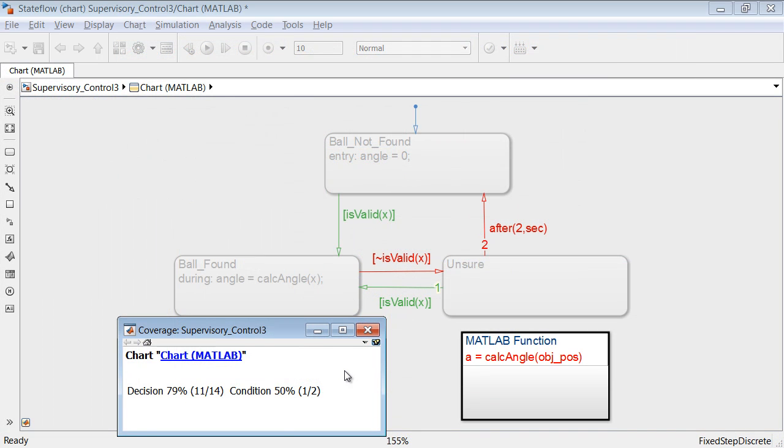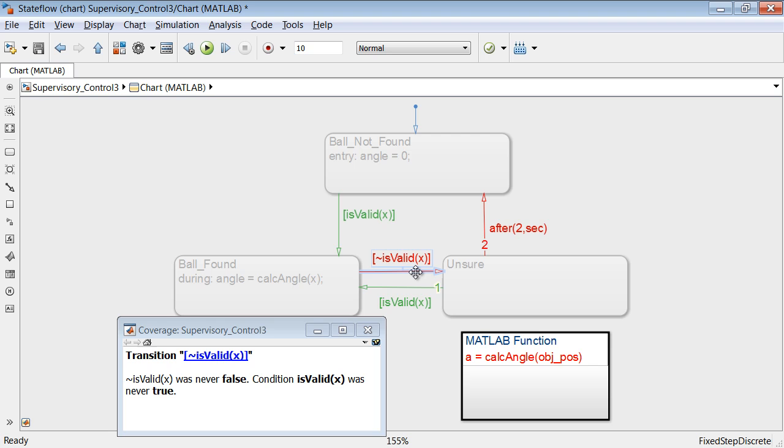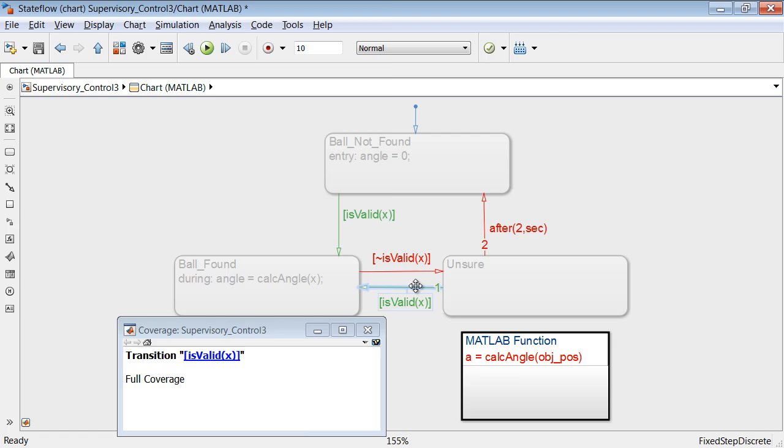By leveraging other products within the Simulink product family, you can test your logic and do coverage analysis to verify your designs early.